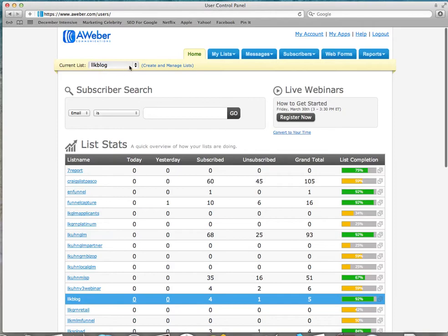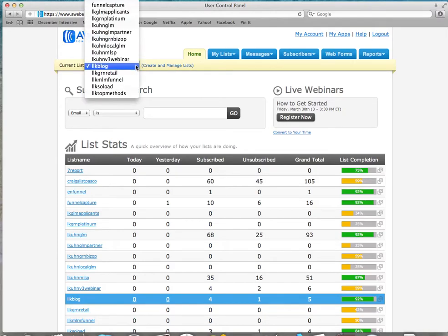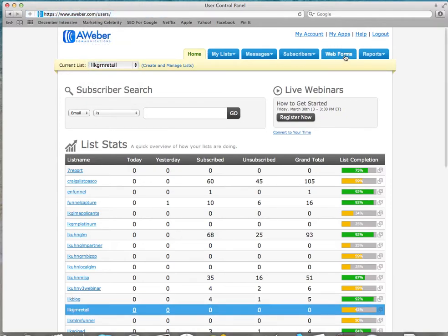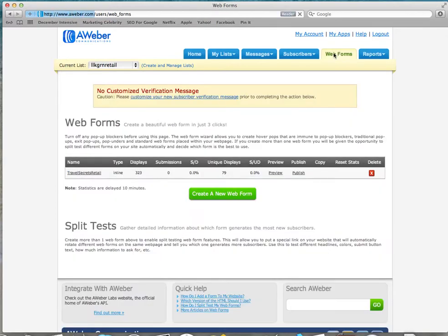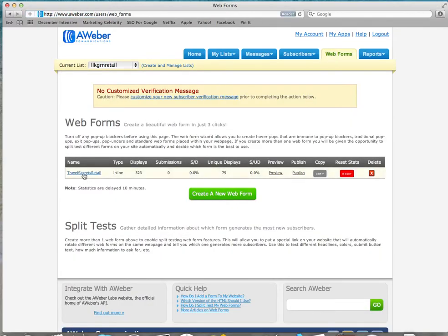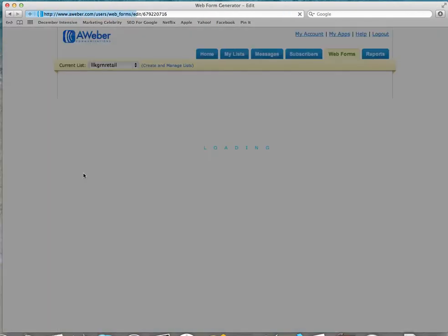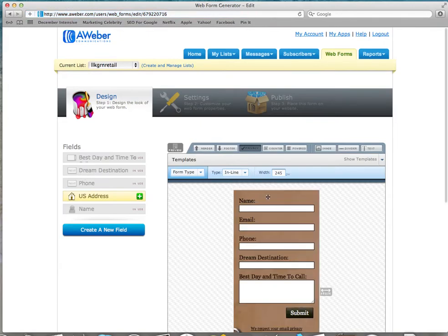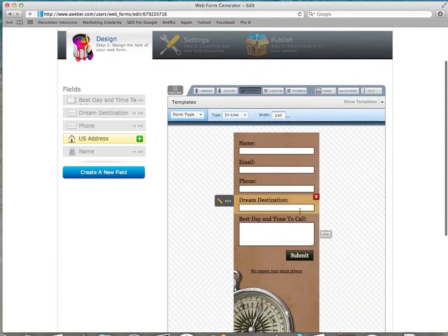So now you're going to go to the list that you know your web form is on or that you're creating. I'm going to go to Jaren Retail, and I'm going to go to my web forms. Travel Secrets, we'll go right here, click that web form. So here I've got my web form.